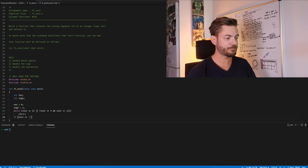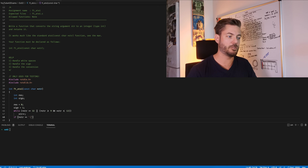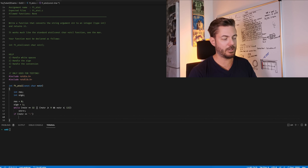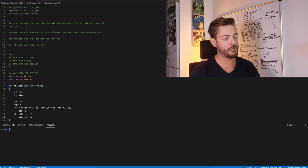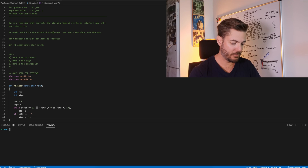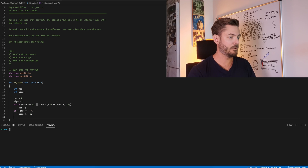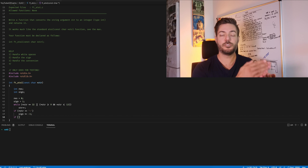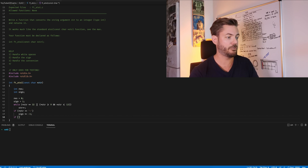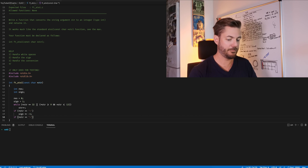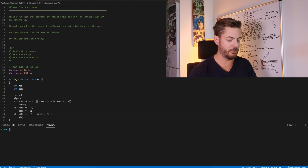Now we need to take care of the sign. If str equals a negative sign — and we only have to worry about the negative sign because we don't print the plus for positive — then sign times equals negative 1. That changes 1 to negative 1. Then if string equals negative or positive, we simply iterate beyond the sign character.